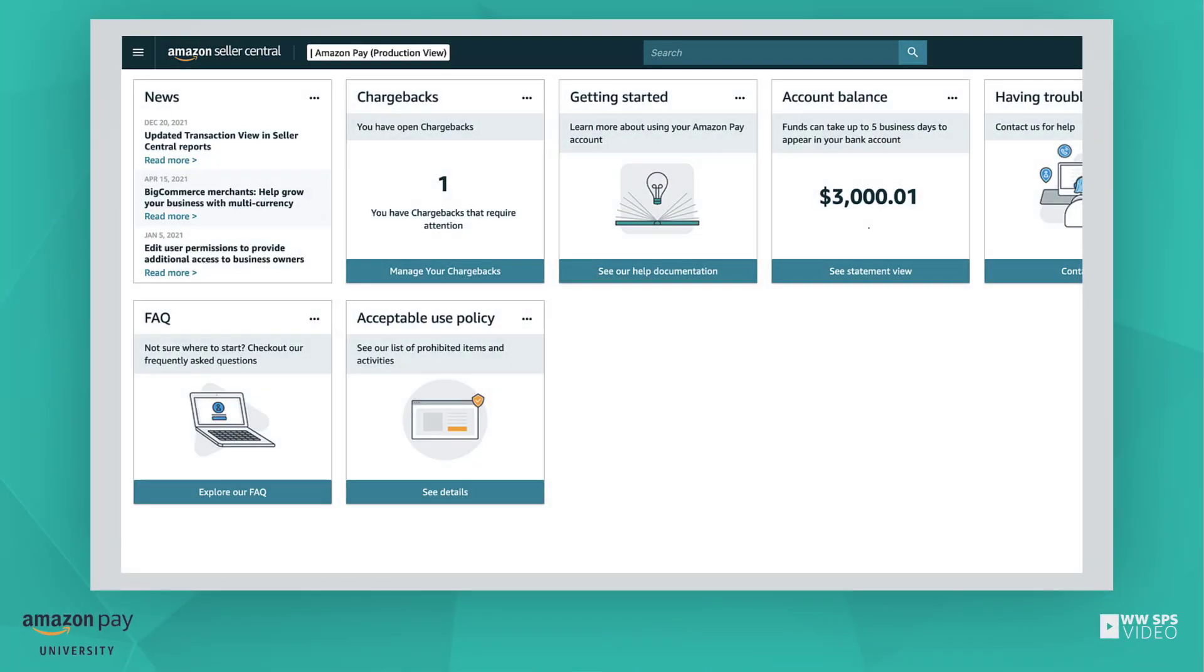In this video, we'll show you how to update the charge method on file for your Amazon Pay account in Seller Central.